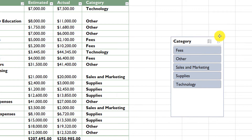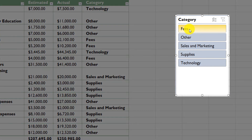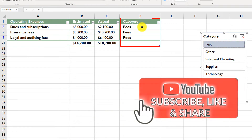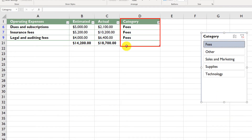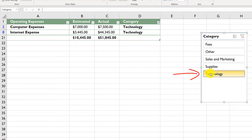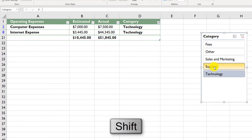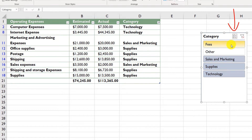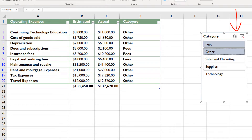Now you can quickly select all items in a particular category. For example, if I want Fees, I just click the Fees option, and Excel filters and selects all items that have Fees as a category. You can do the same for Technology, or hold the Shift button to select multiple items. Another option for multi-select is the multi-select button in the slicer interface. To remove all slices, click the Clear Filter button.